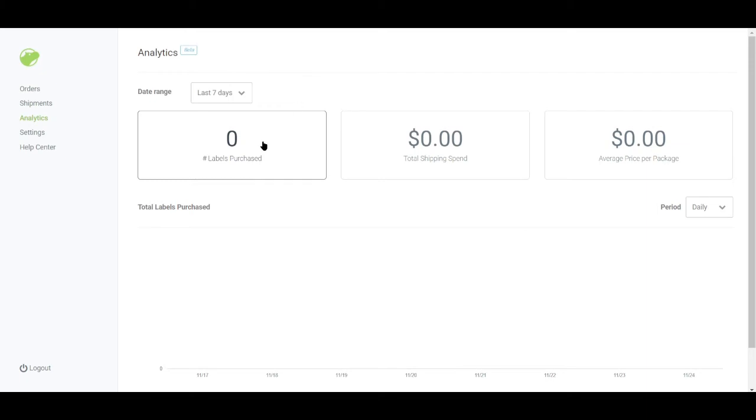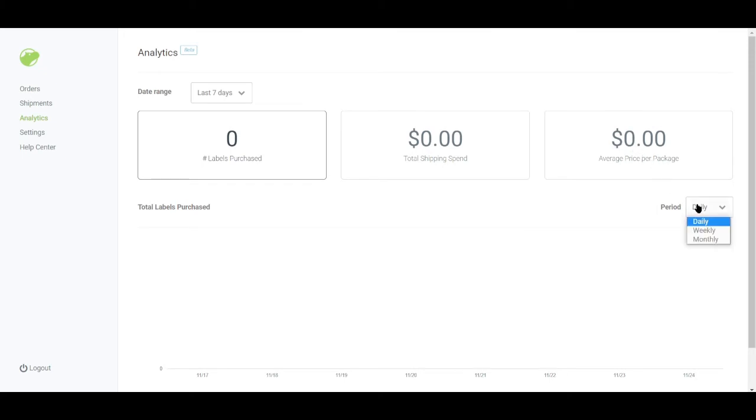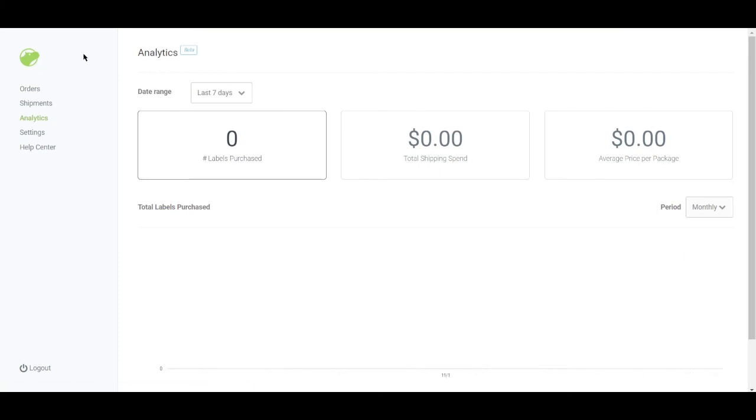And there's also an analytics feature where you can see here labels purchased, total shipping spend, average price per package. So you can sort the data daily, weekly, or monthly. Just go ahead and click on monthly right there.